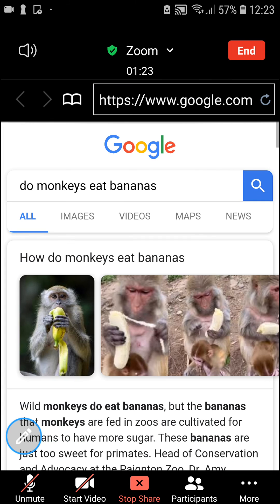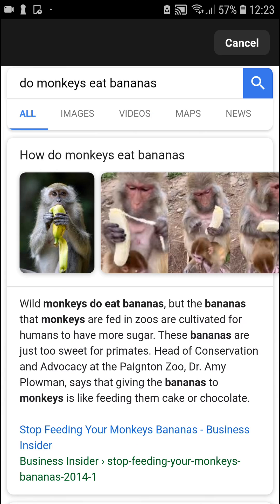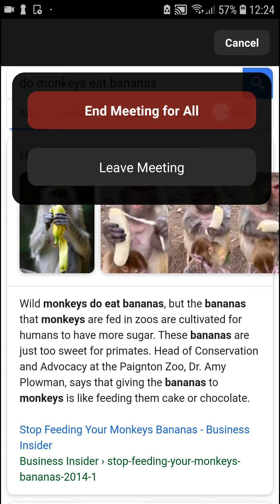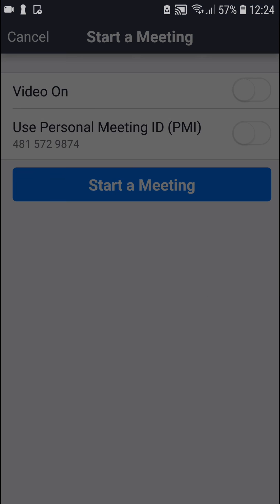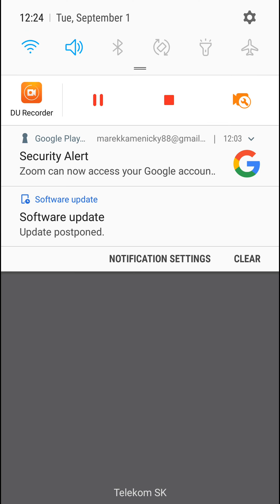So this is how you do it and this is how you can share your URL link in the Zoom application. Thank you very much everybody for watching, have a great day — goodbye, bye-bye.